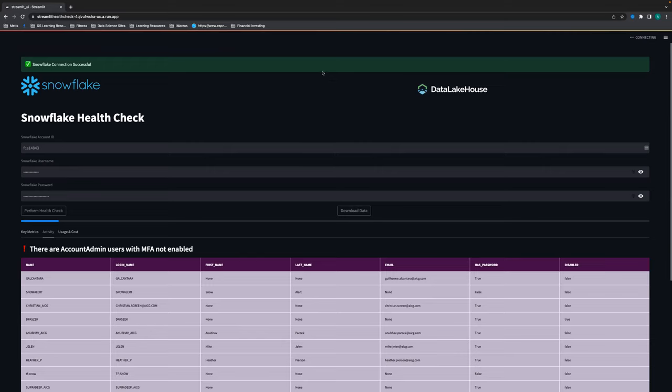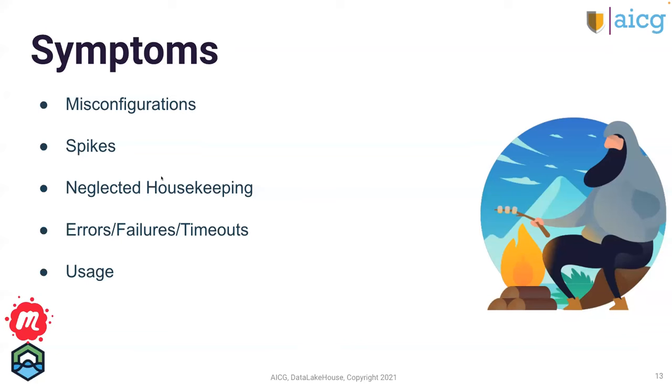Thank you, Anupa. So yeah, this slide's just showing the symptoms that this can help diagnose. So misconfiguration, spikes, any kind of neglected housekeeping, errors, failures, timeouts, different issues with usage, that kind of thing.